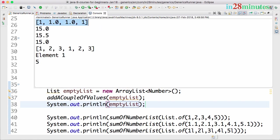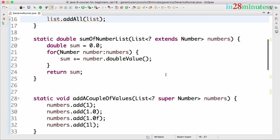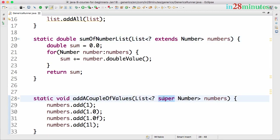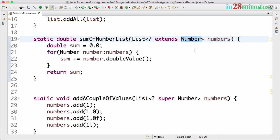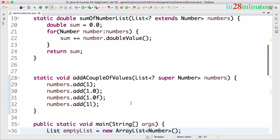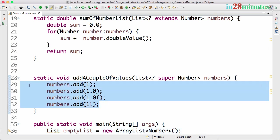In this video we looked at the upper bounded and also the lower bounded wildcards. The upper bounded wildcard helps in implementing common logic for all lists which are extending Number — that is, subclasses of Number. The lower bounded wildcard helps us add a variety of values of types which are subtypes of Number.